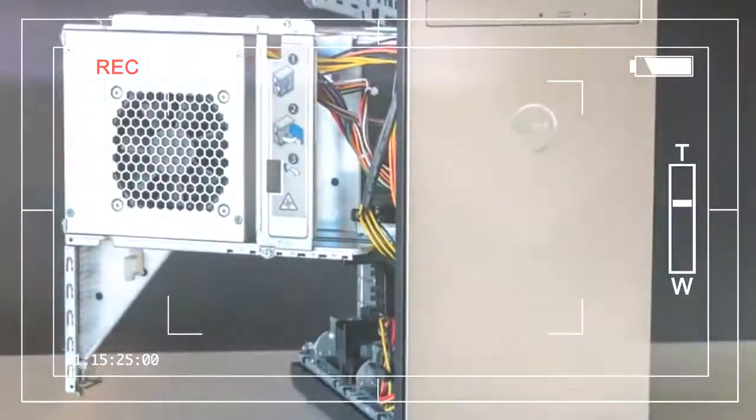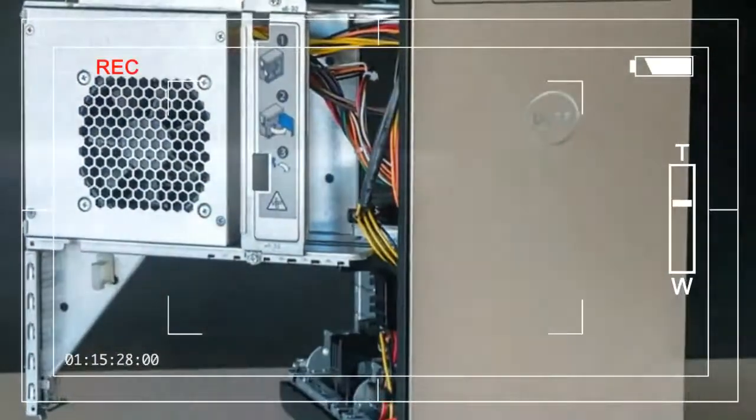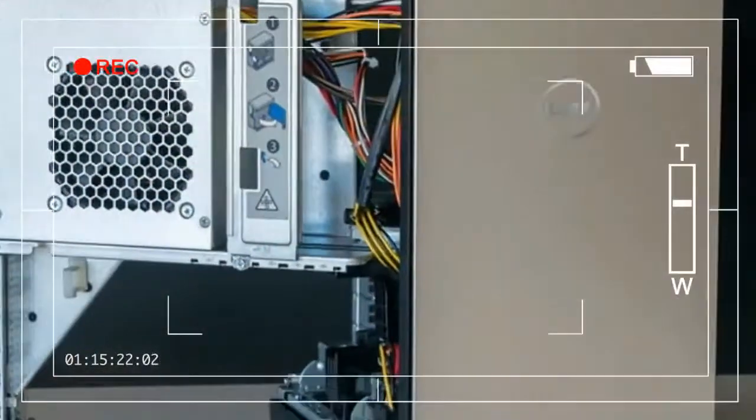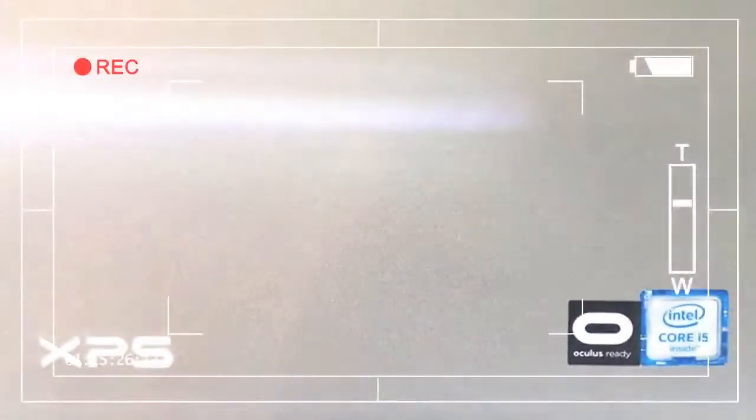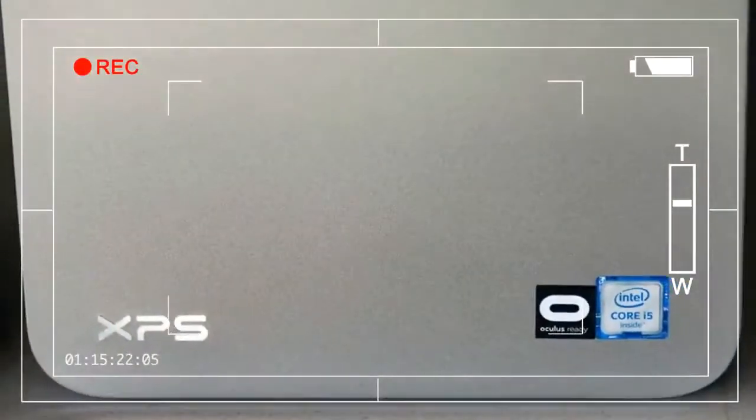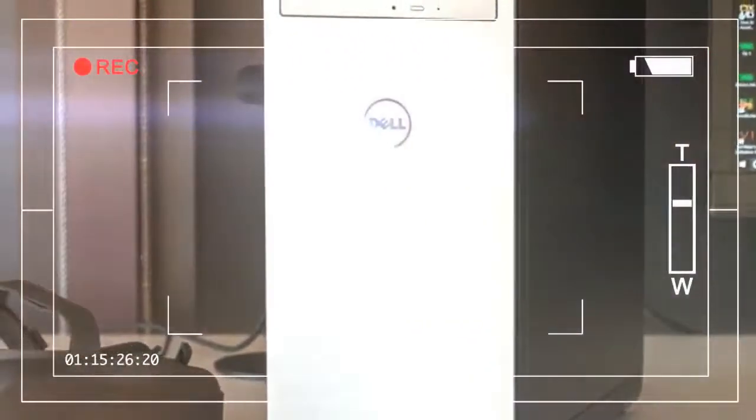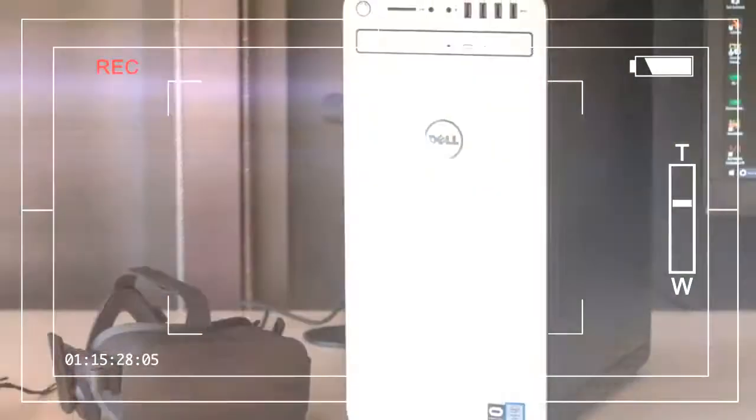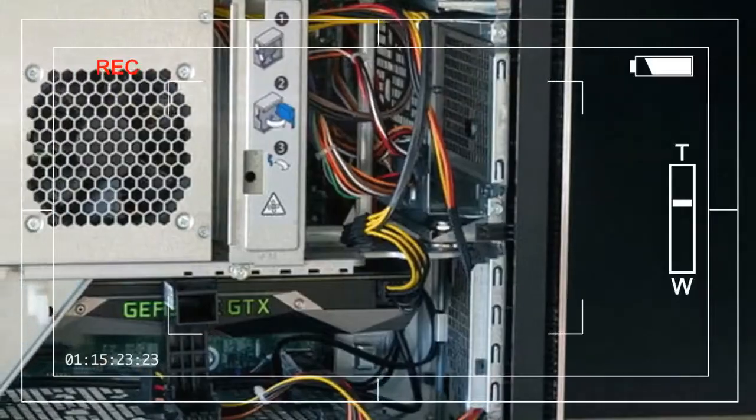At the same time, it doesn't have the same construction quality we often see on some dedicated gaming desktops. The plastic is a little on the flimsy side, and the fins over the fans bend if you put your hand on them. Panels don't line up perfectly either, particularly where the doors come off.